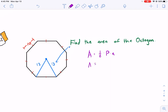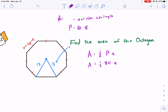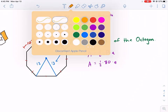The perimeter is straightforward: 10 times 8 equals 80. The number of sides times the side length equals the perimeter. So I have 80 — now I need to find the apothem.